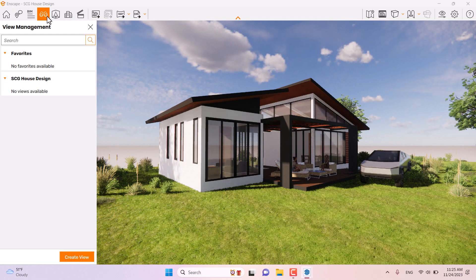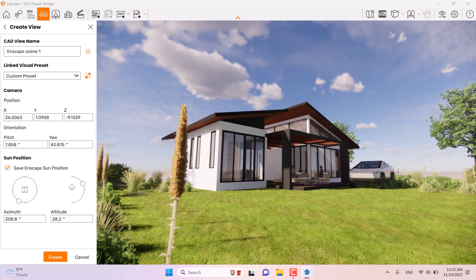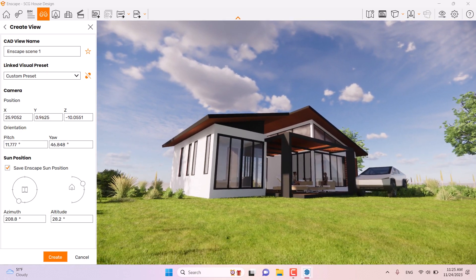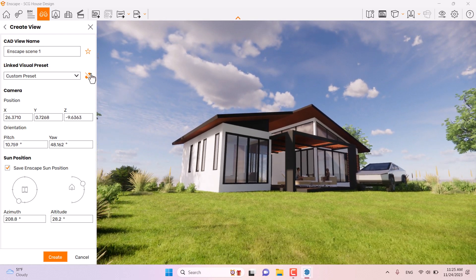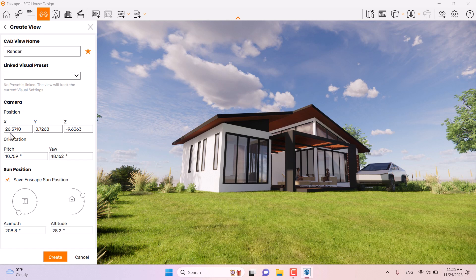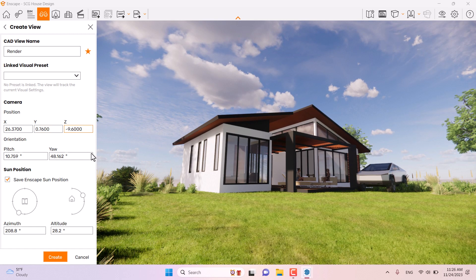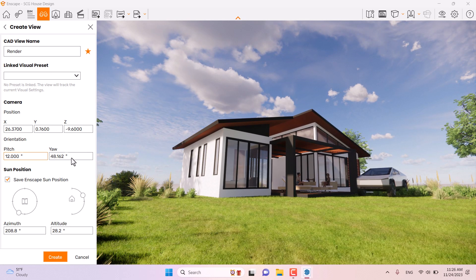I'll click on View Management and click Create View. I'll check my position, turn off the linked visual preset, and rename the camera view to 'Render' so I can add it to my favorite shots. I'll change the XYZ coordinates: X is about 26, Y (eye height) is 0.76, and Z is negative 9.6. In the pitch option I'll set about 12 degrees, and Y is about 48.6 degrees.